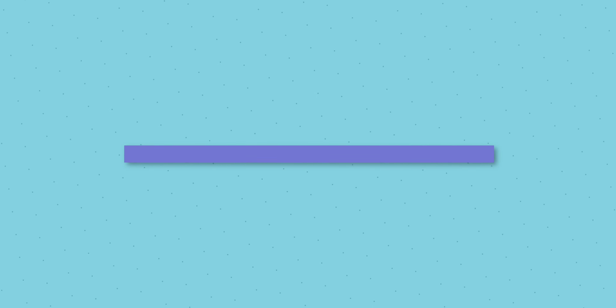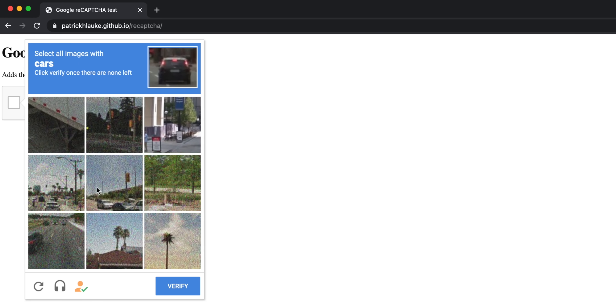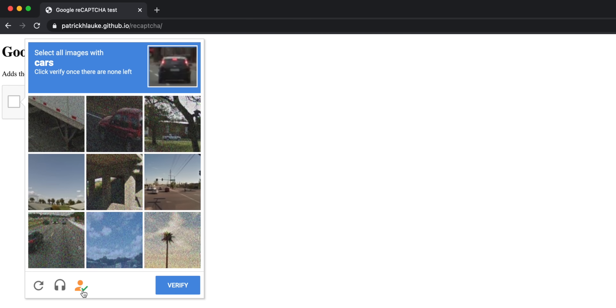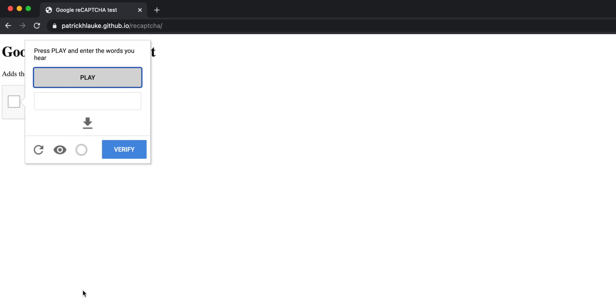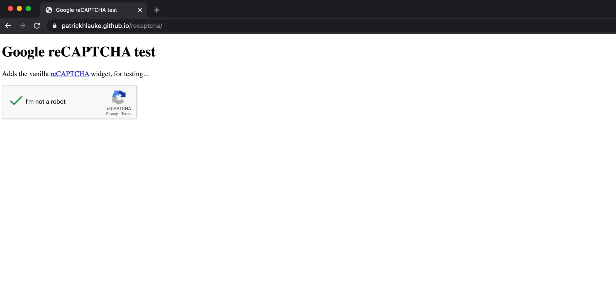The next extension is called Buster, recommended to me by a viewer. When you open web pages in incognito or use a VPN, Google will throw a CAPTCHA challenge at you. You can sit and solve it, or use Buster. It'll just solve it for you — it uses Google's own API and the voice accessibility option to quickly solve the CAPTCHA in just seconds.